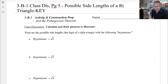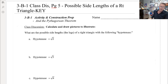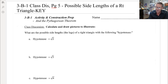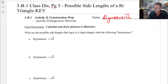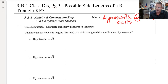Hey, good morning everybody. This is Mr. Ainsworth and we are going to get into a lesson on the possible side lengths of a right triangle given the hypotenuse. We are in MRWC here at Great Oak High School in Temecula.